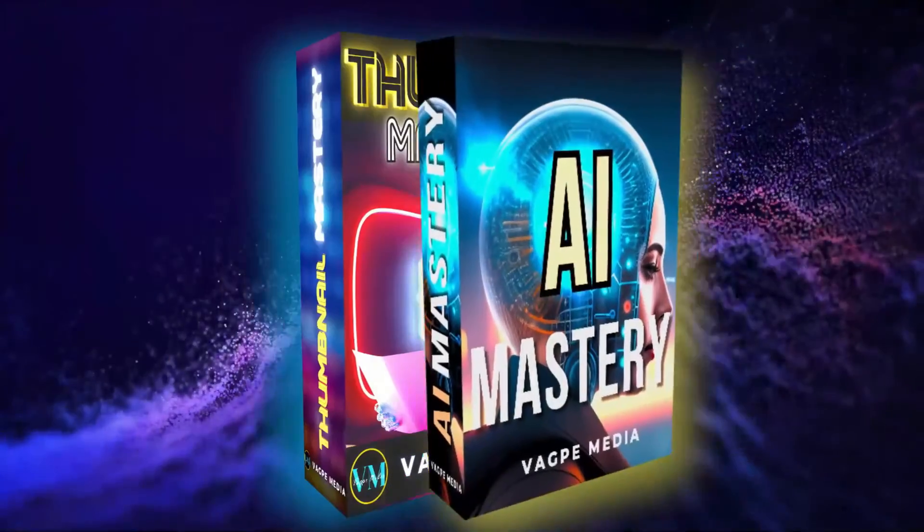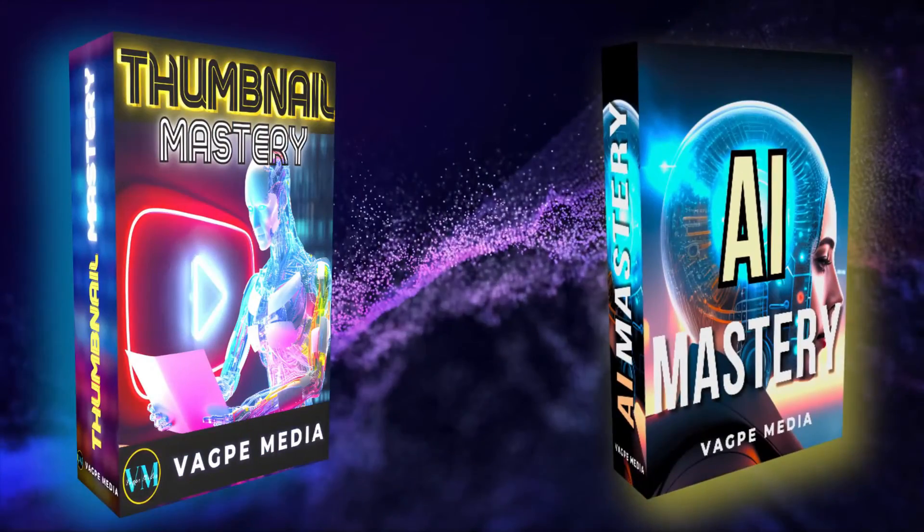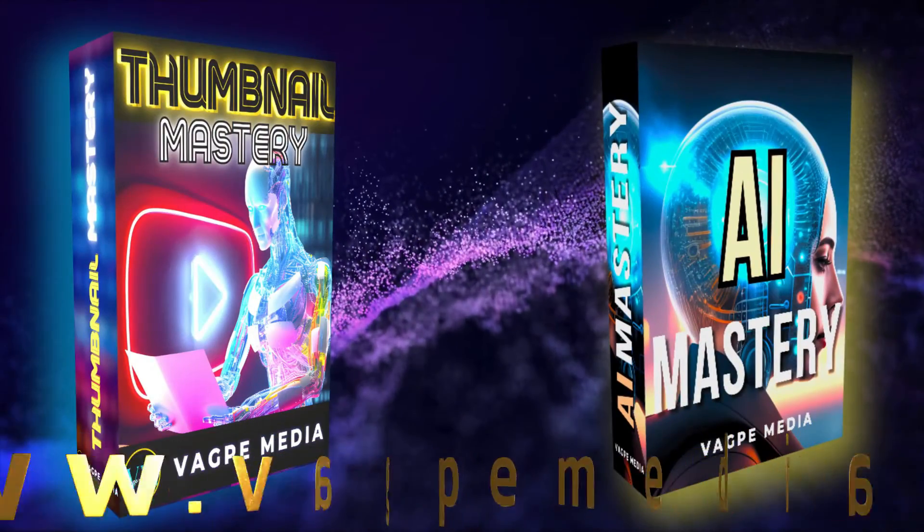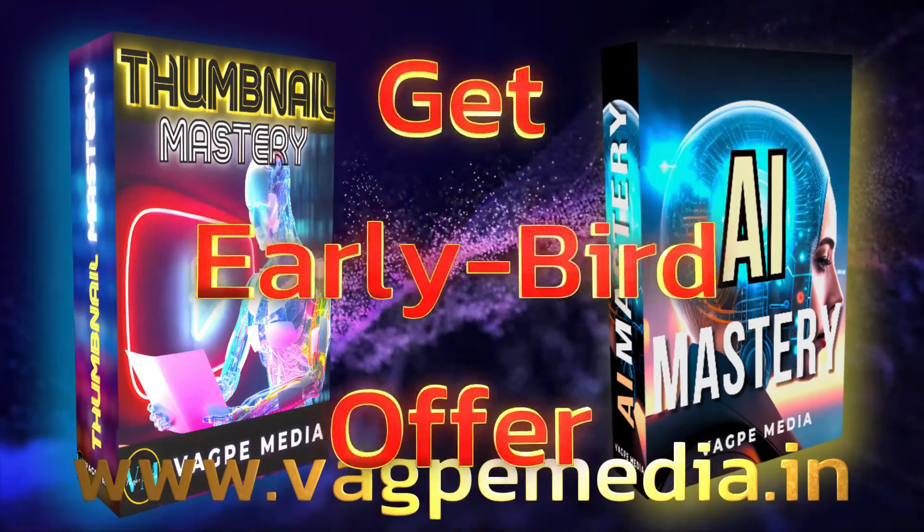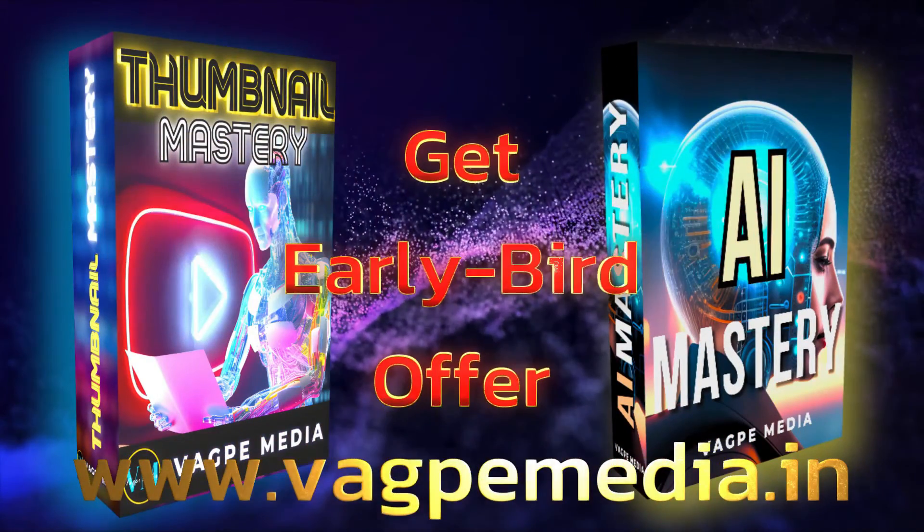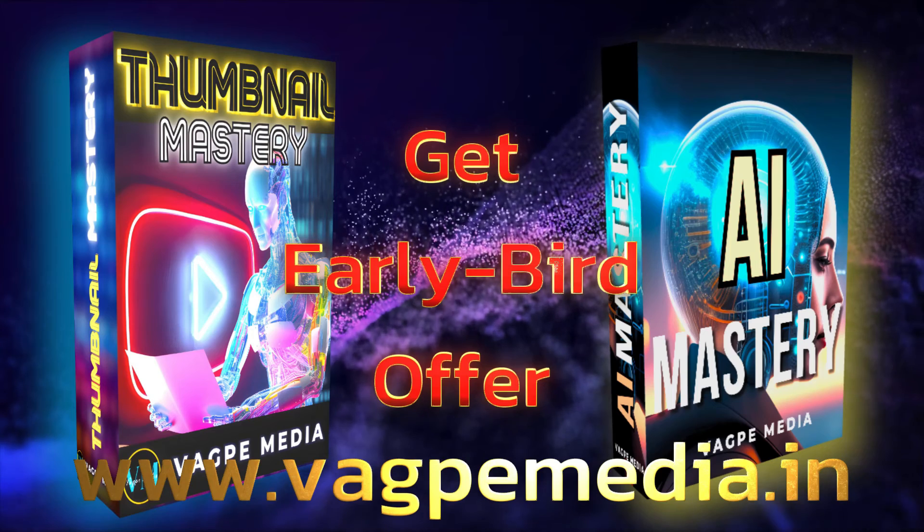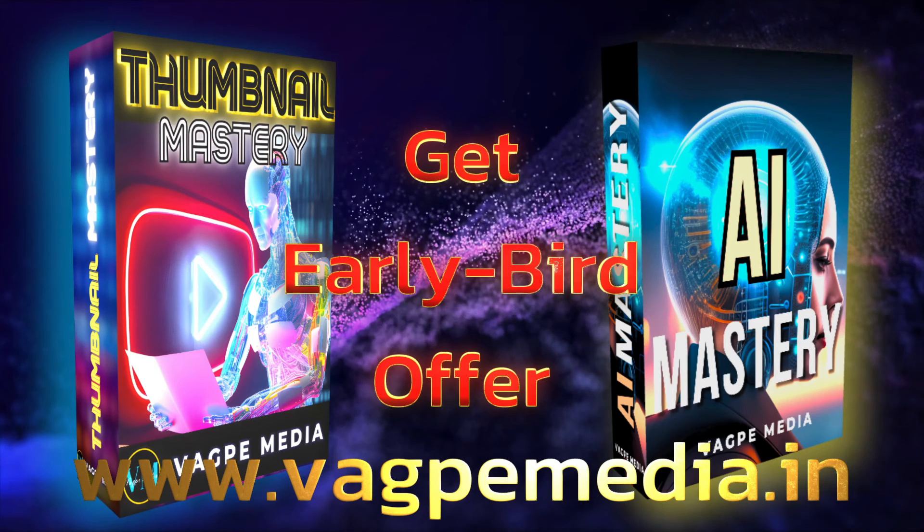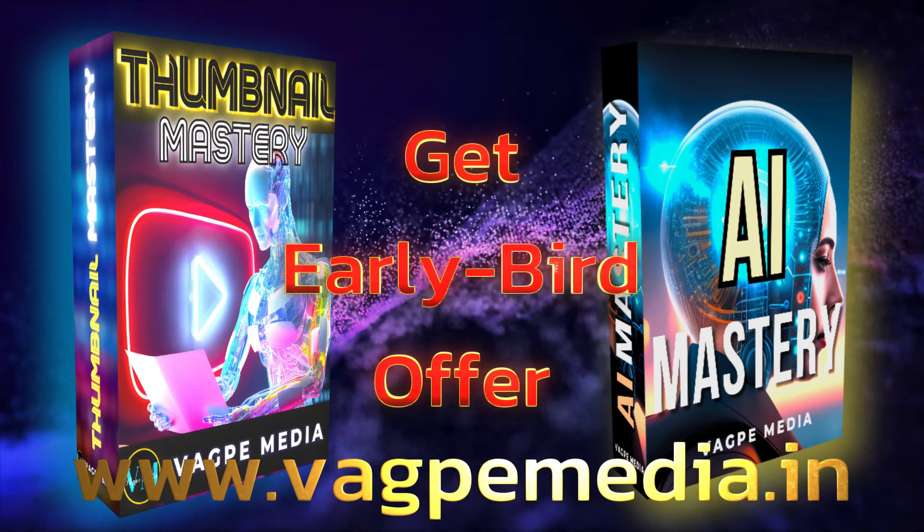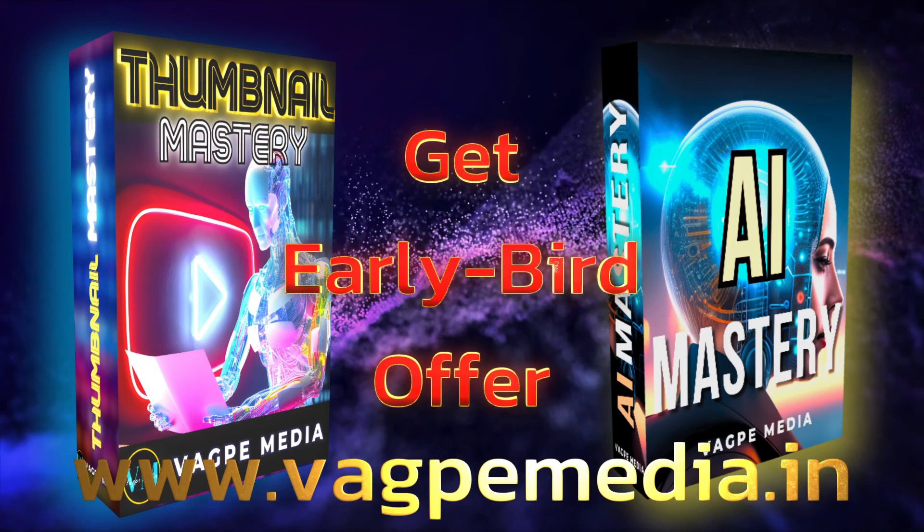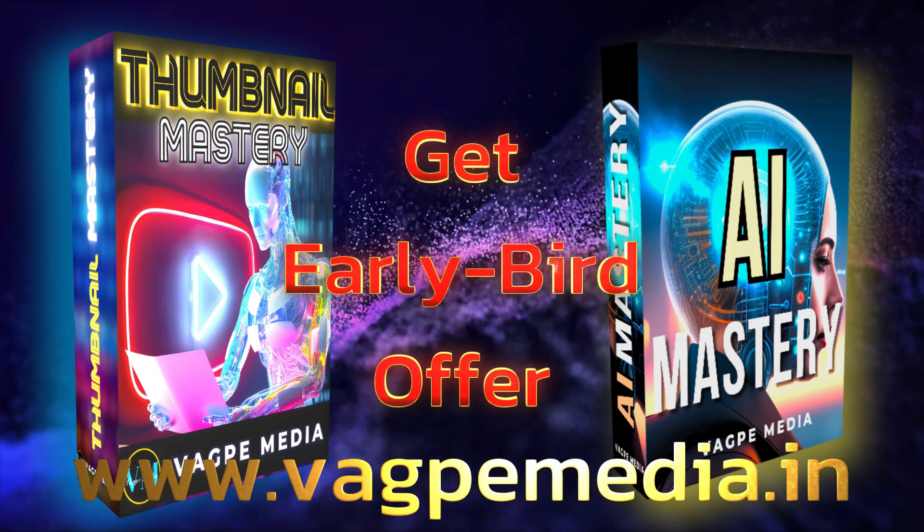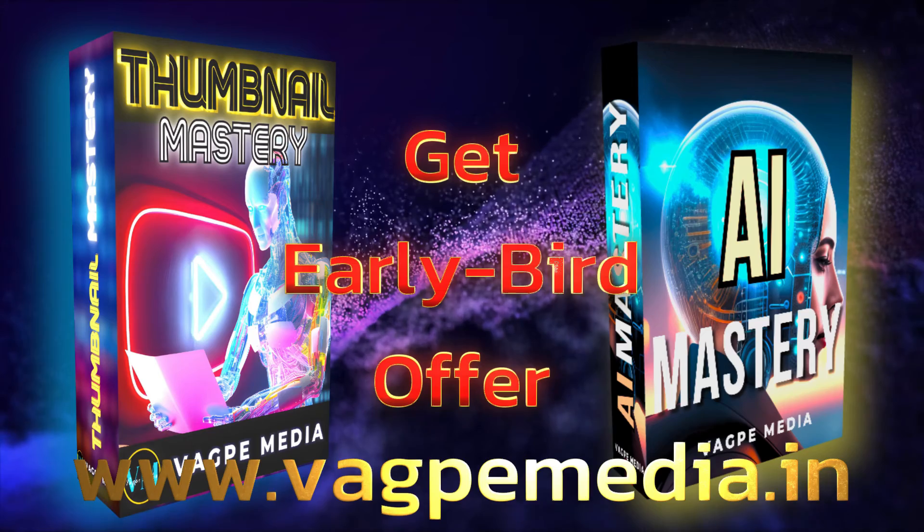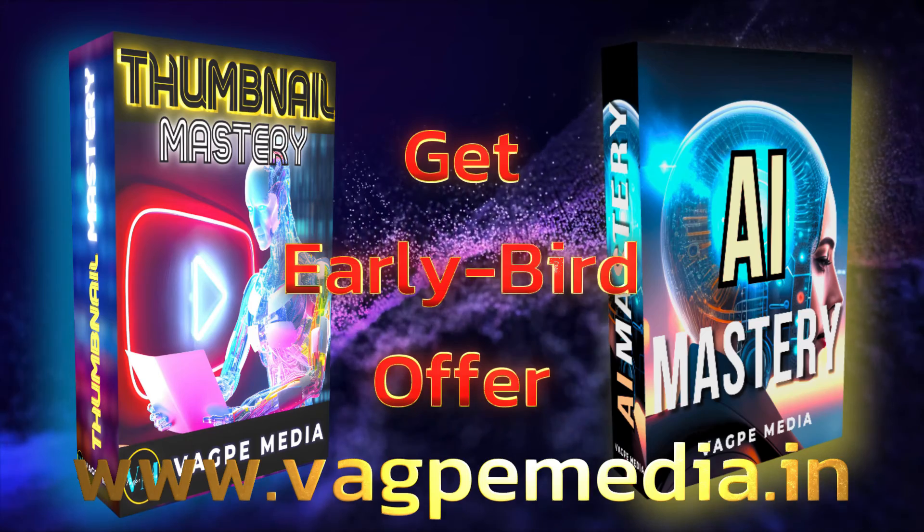And these are the few videos which we have generated. And if you want to know different models, different AI tools, please do visit www.wagpaymedia.in where we have created a comprehensive course for you all which is getting an early bird offer as well at this moment.